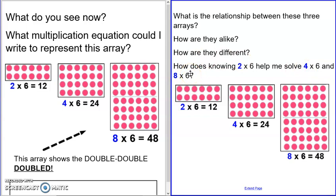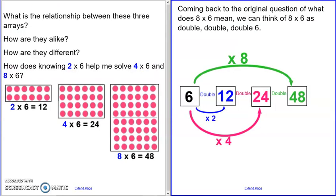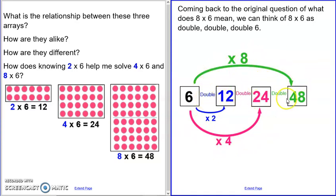I want to know: how does knowing two times six help me solve four times six and eight times six? Pause the video and answer. If I want to solve eight times six, I can start with two times six and double the six to get 12, double that to get 24, and double again to get 48. Doubling once gives my times two fact, double two makes my four fact, double four gives eight — that's why we double, double, double.